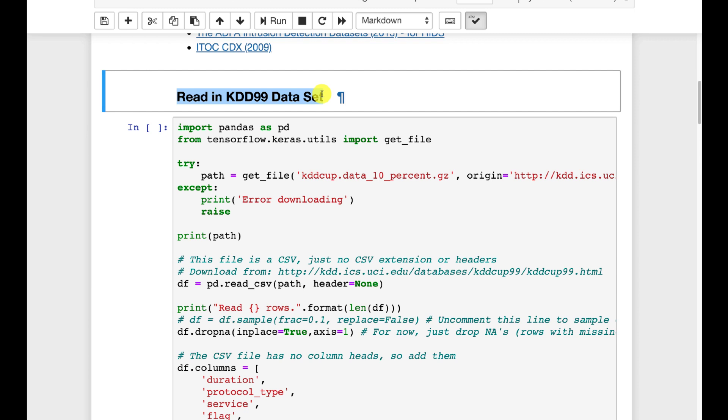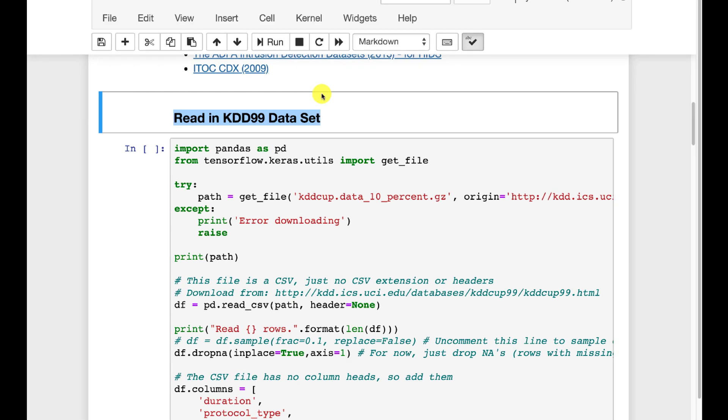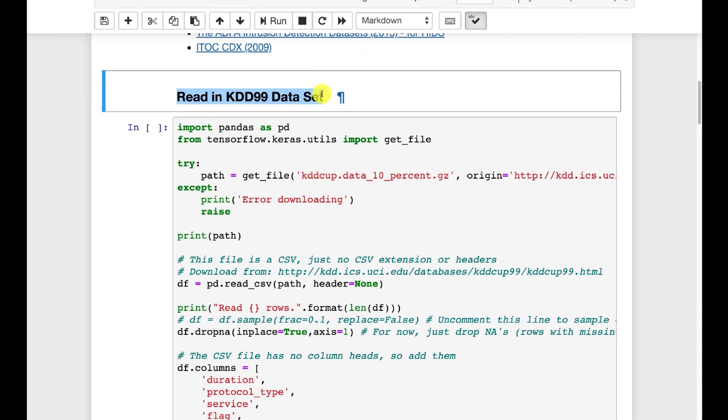This is an older data set. At 2019 this is now going on 20 years old. So this is an older security data set. It's got enough columns and whatnot that it is useful.